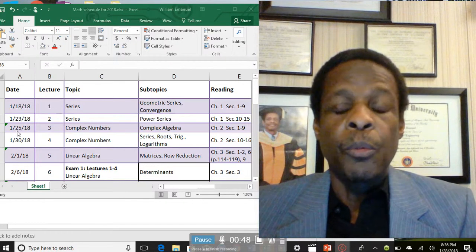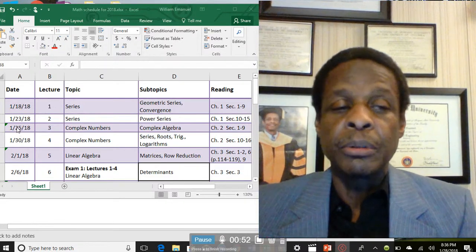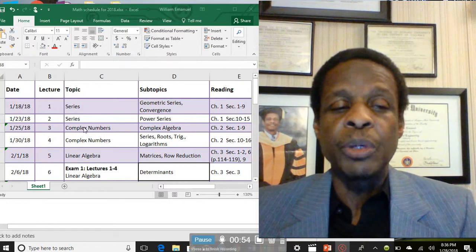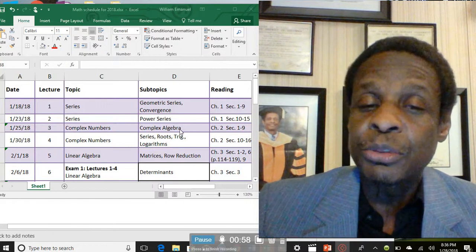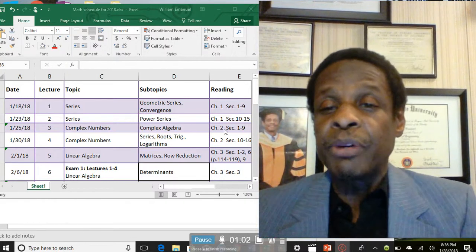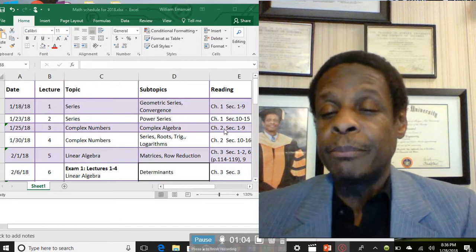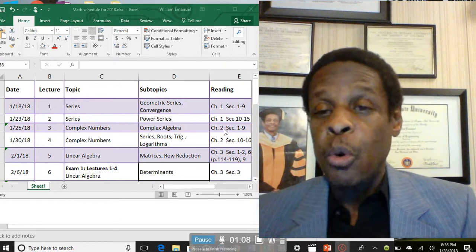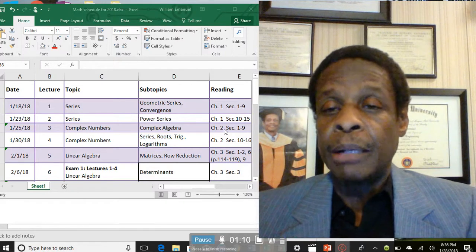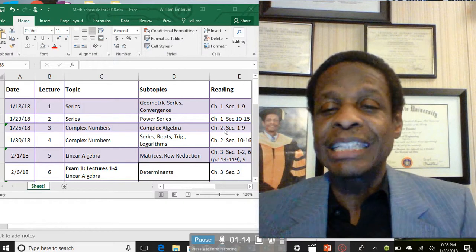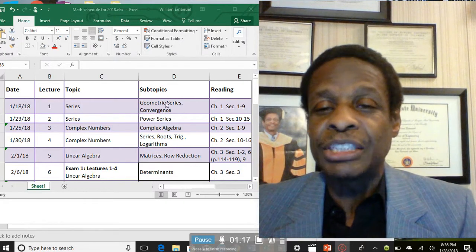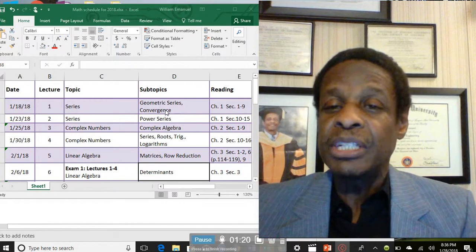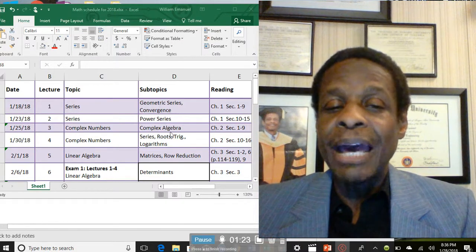Then Thursday on week number two, finishing week number two, we started complex numbers. We were dealing with complex algebra on chapter two, covering Cartesian coordinates, rectangular coordinates, polar coordinates, and exponentials. We were covering all of these things as it relates to geometric series and convergence, but now it's all in a complex format.